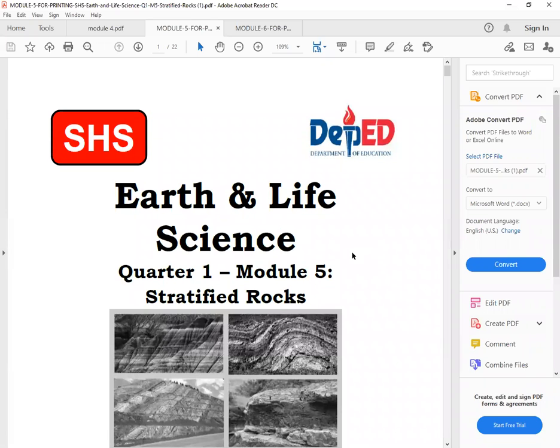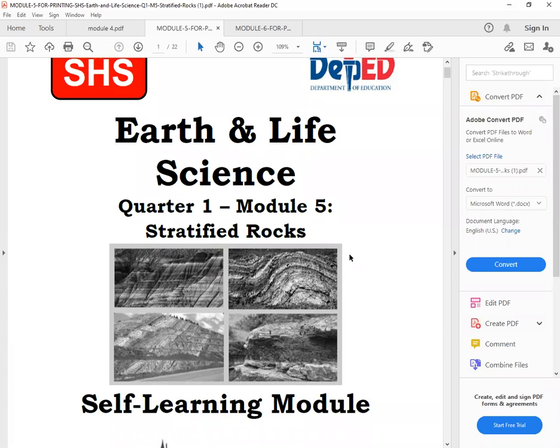Okay, so this is about Earth and Life Science, Part 1, Module 5, Stratified Rocks.